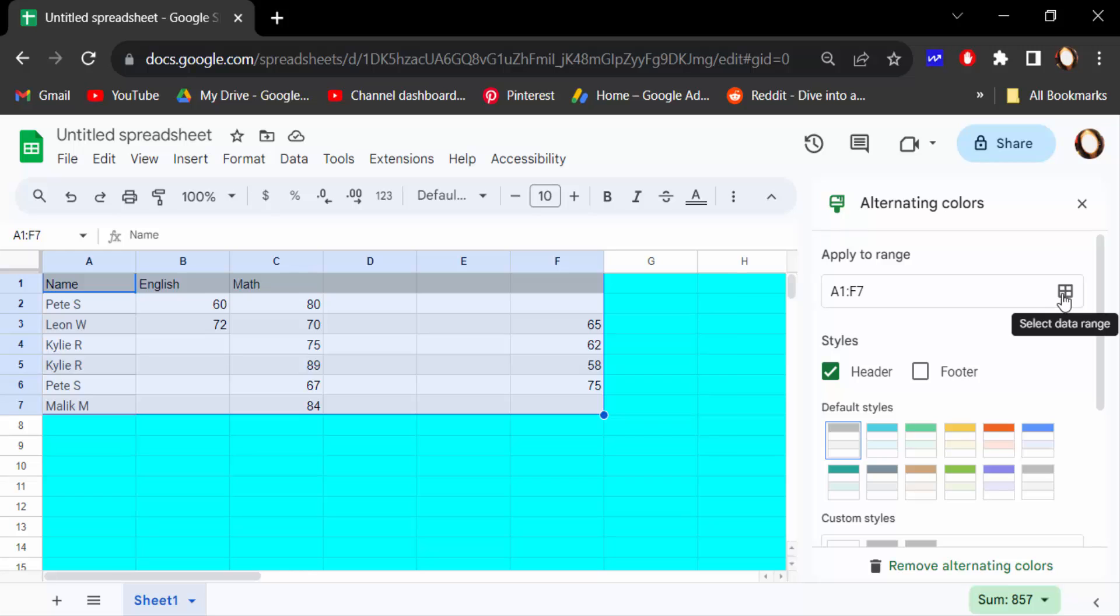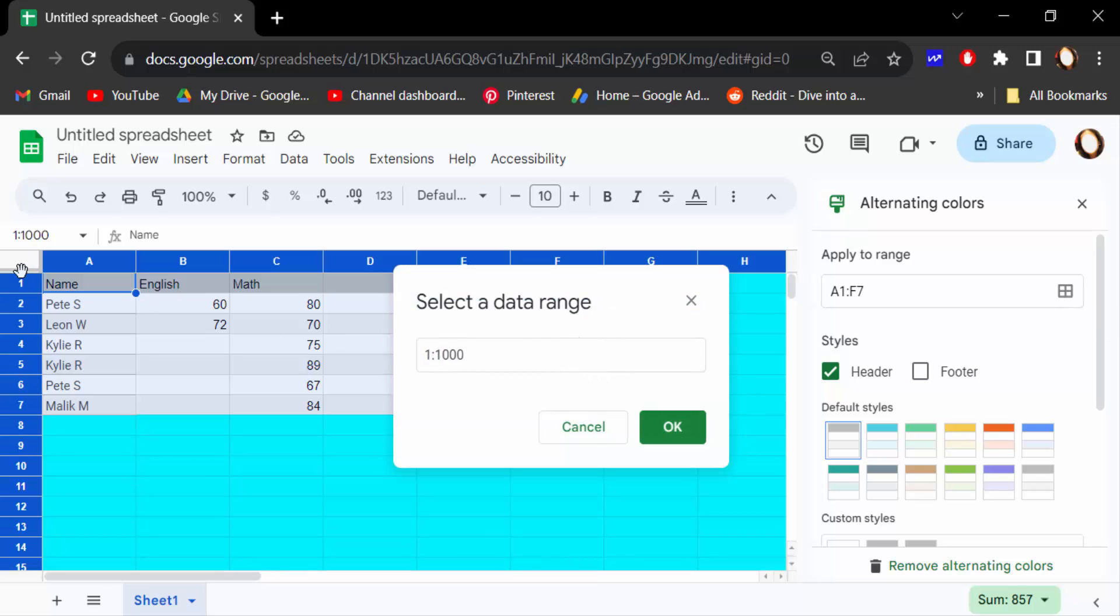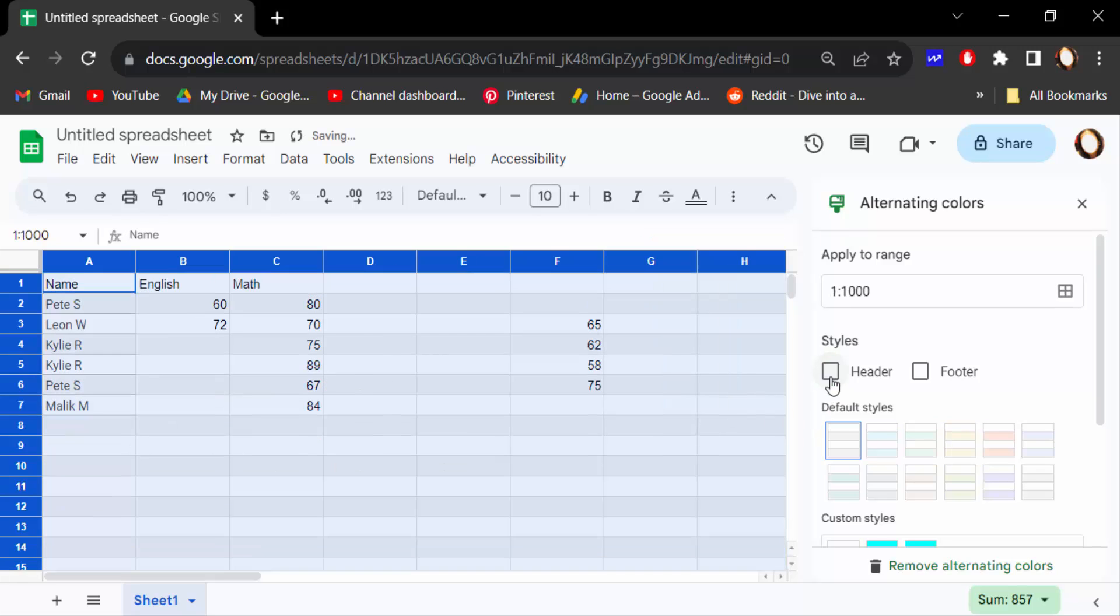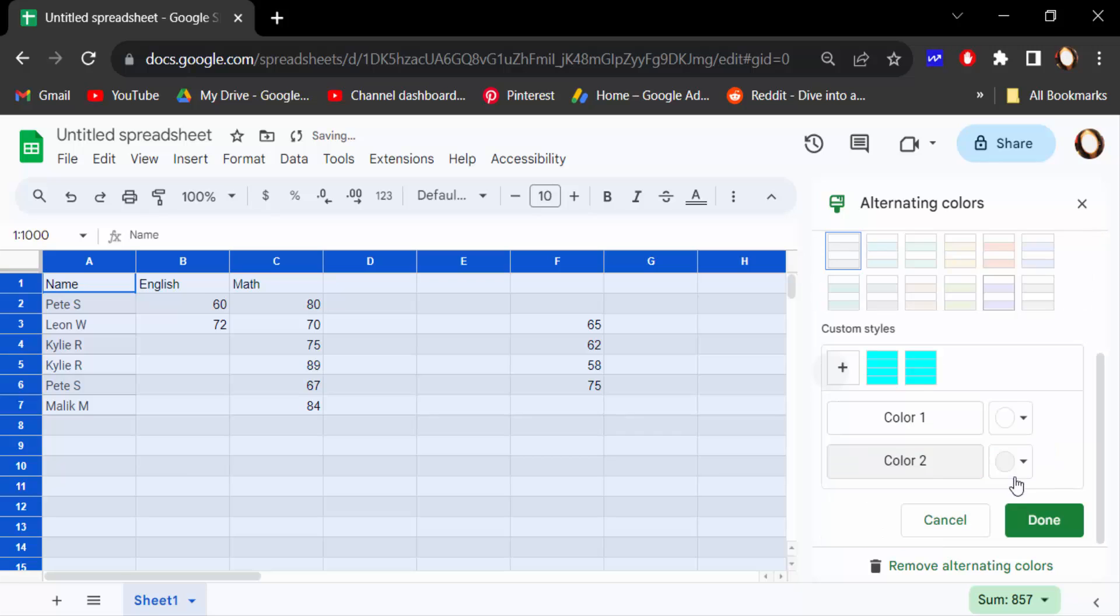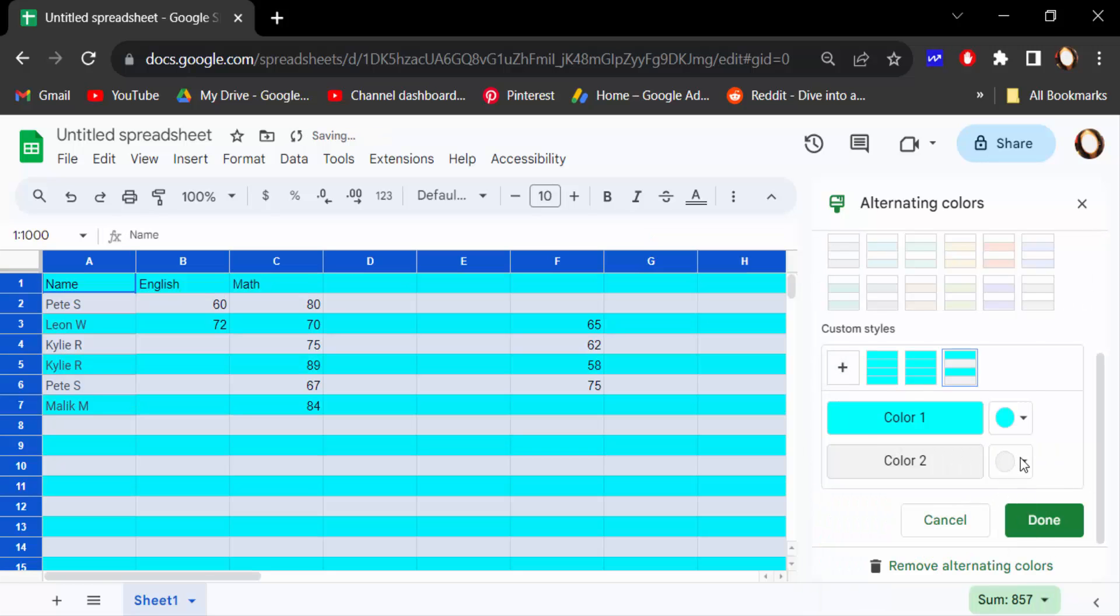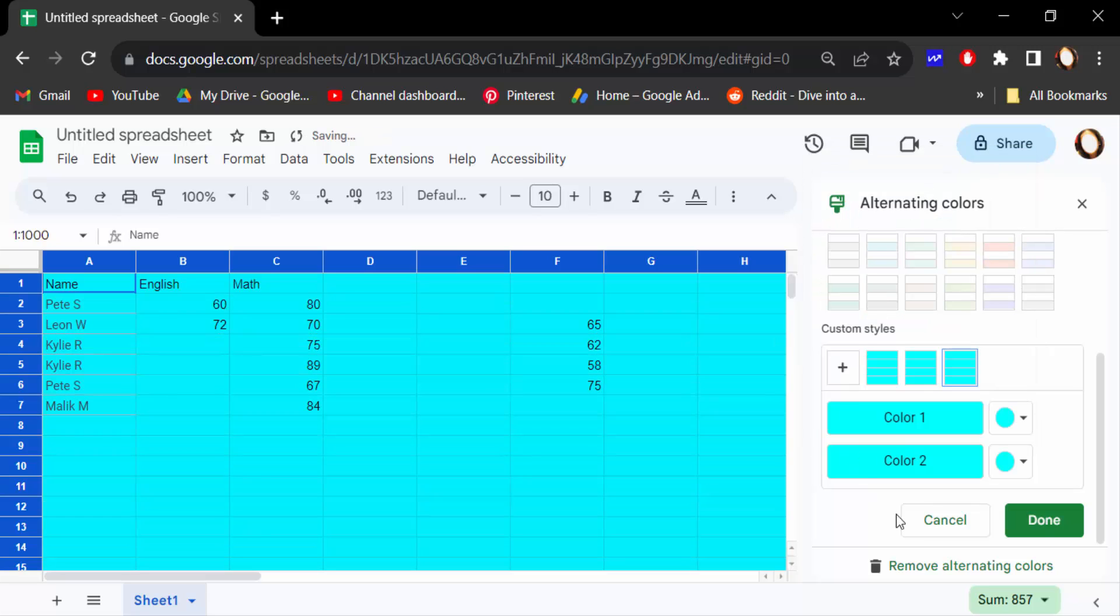Click on here to select all ranges and then press OK. Tick mark this header, and then go here in color one to change this color. Then again color two to change this to the same color, and then press done.